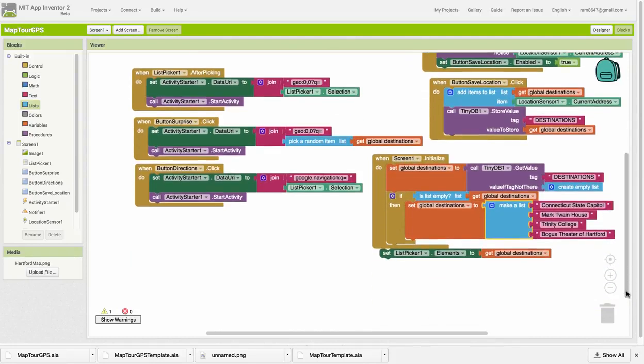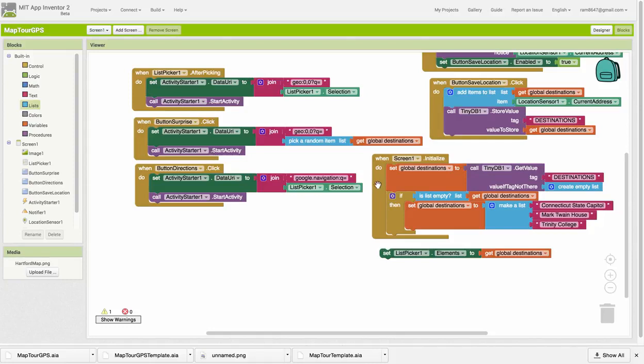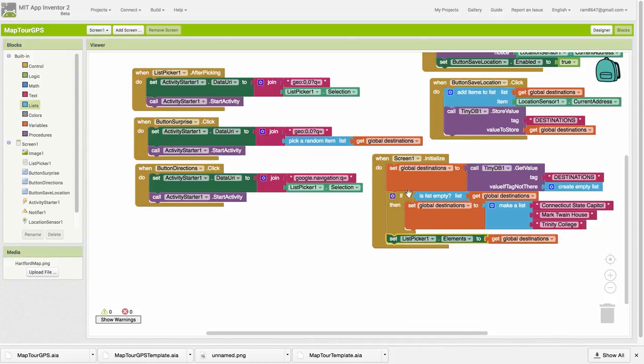And now, once we've done that, we will set the list picker to that list after the if statement. So the list picker is either going to be set from the TinyDB or from this statement right here.